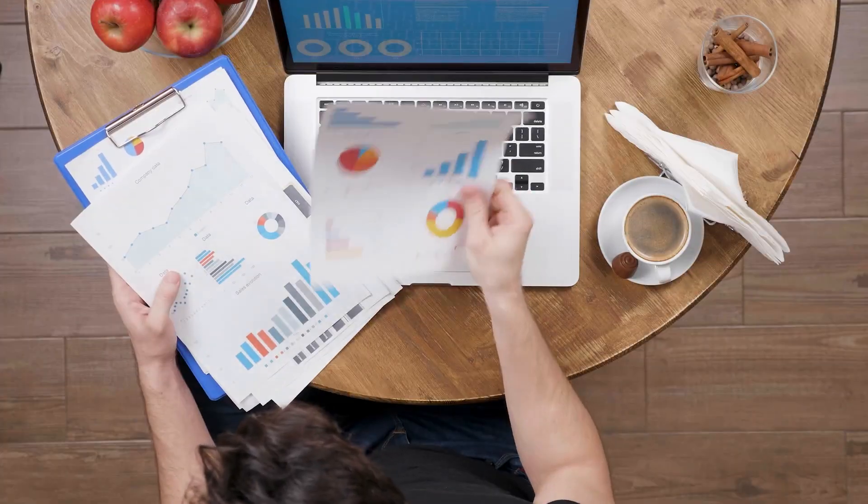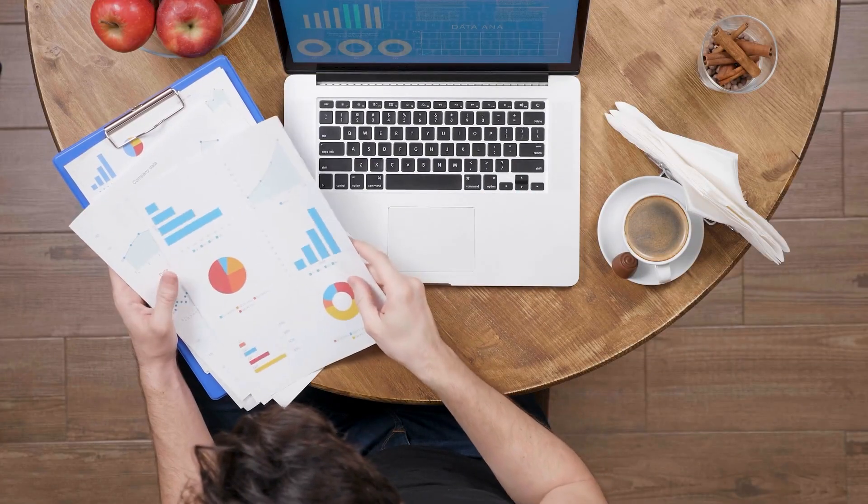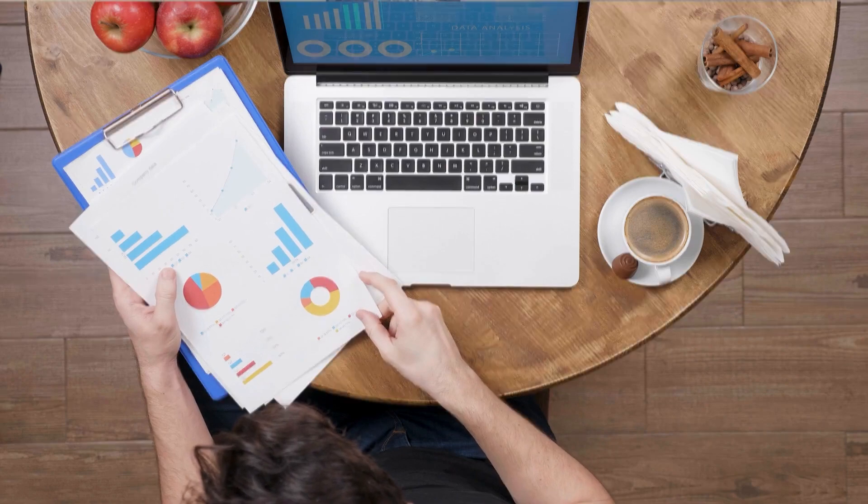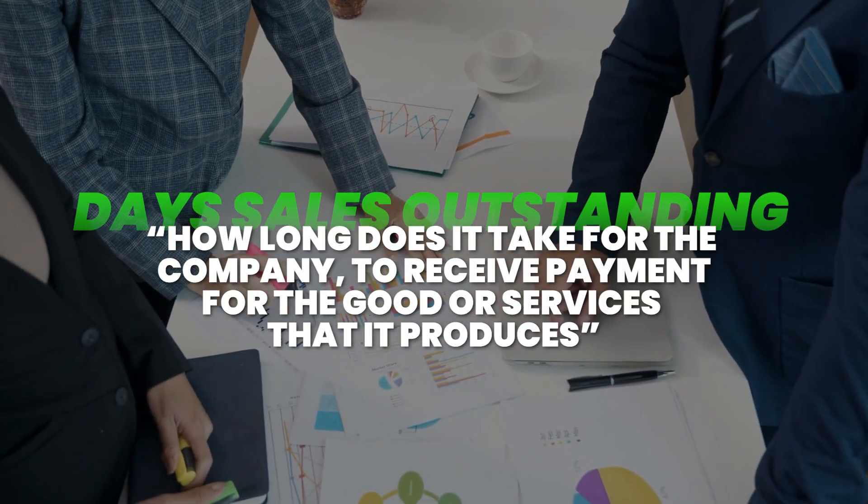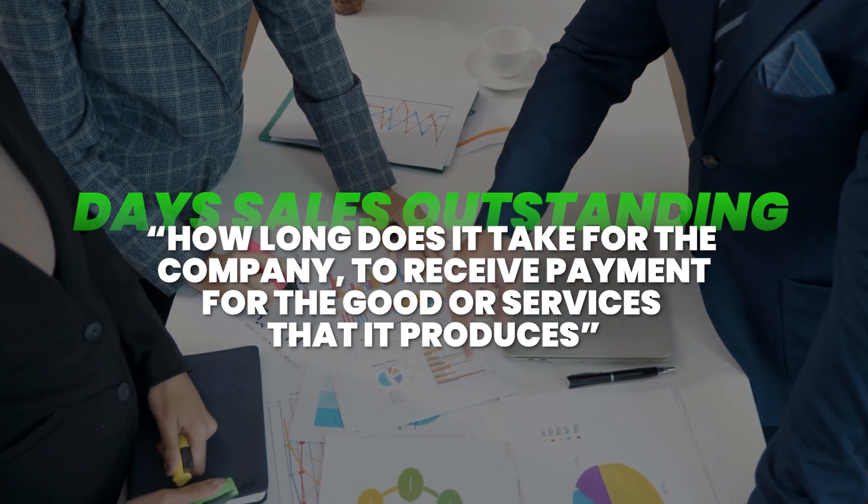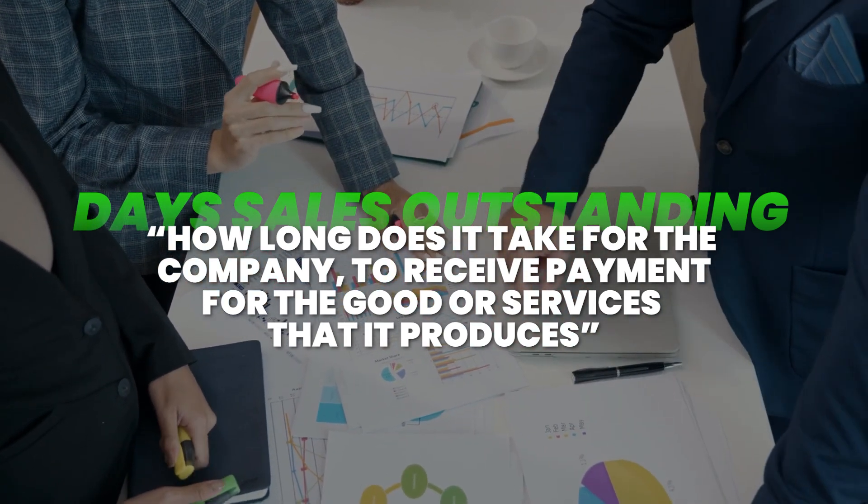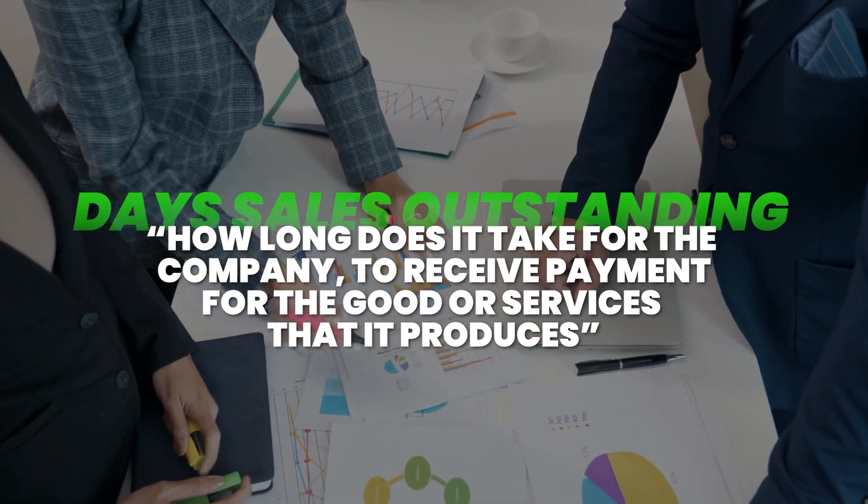Day sales outstanding is one of the most important metrics that you can analyze when looking to invest in a particular company or stock because it essentially tells you, on average, how long does it take for the company to receive payment for the goods or services that it produces. Obviously, if a company has a high number, meaning that it takes a long time to actually collect the payment for the goods and services that it produces, this is not seen as a favorable thing.